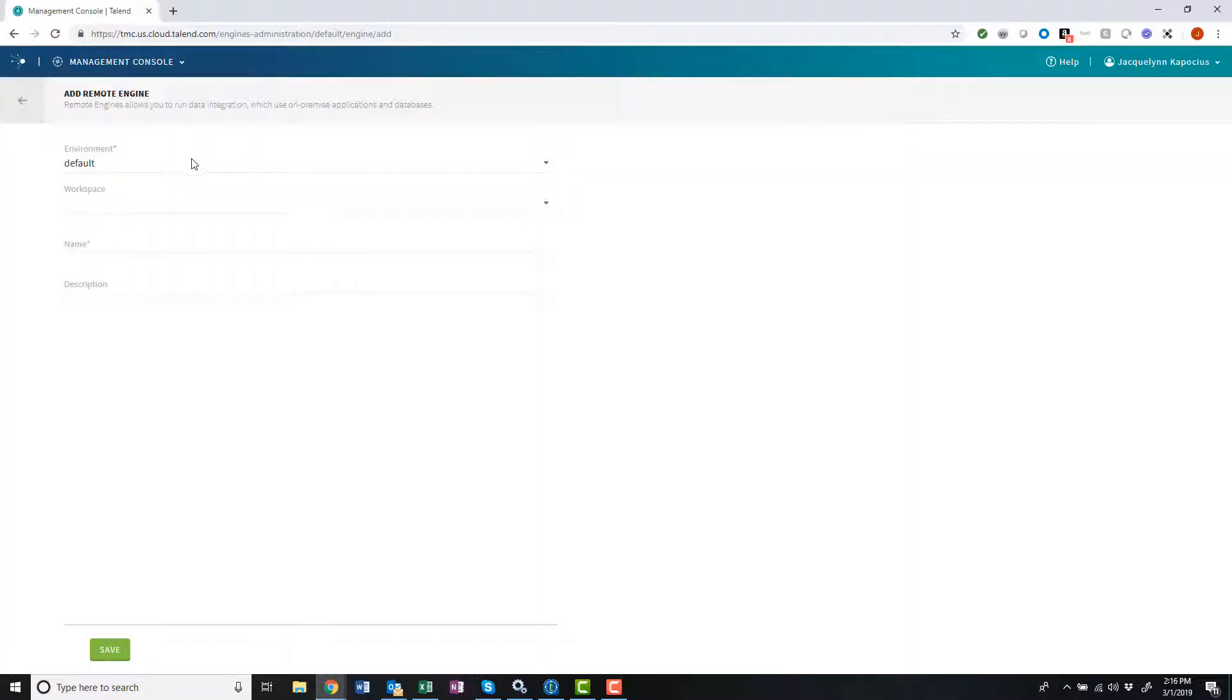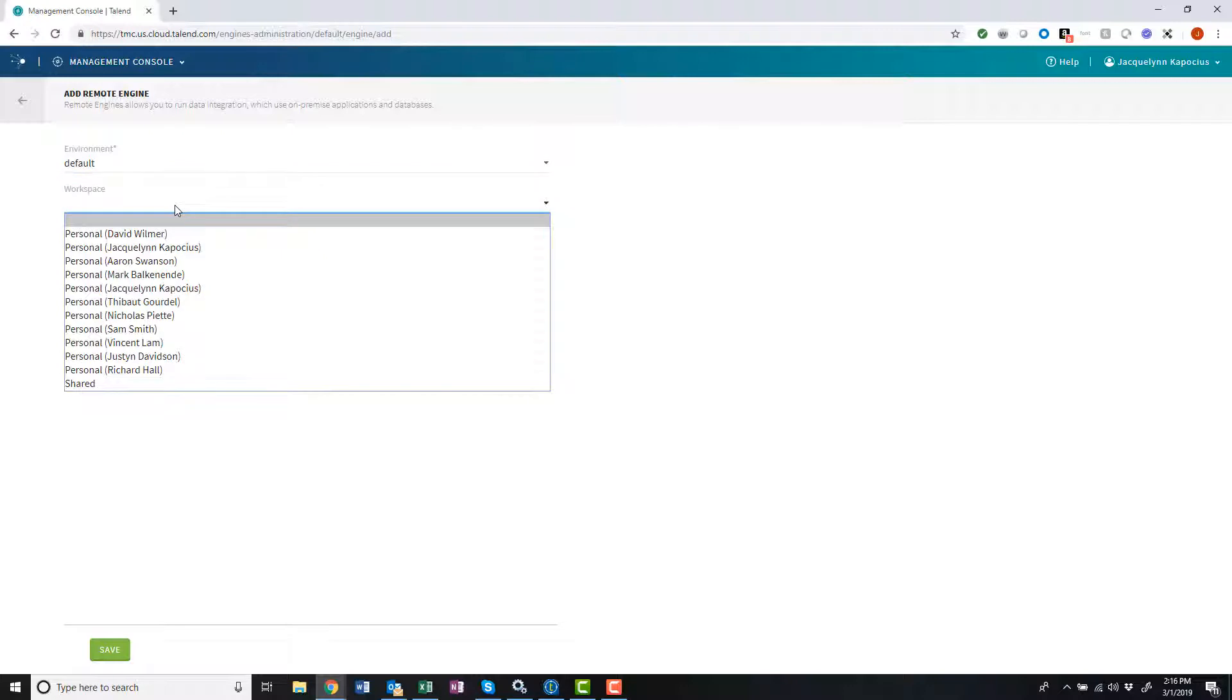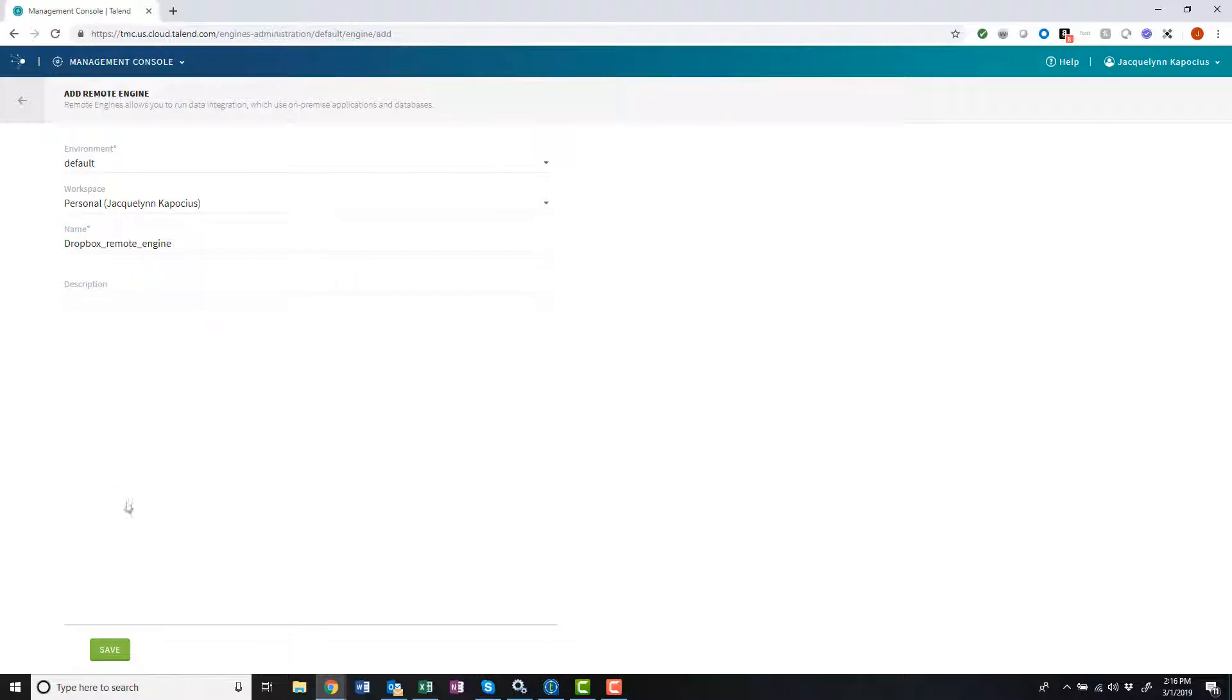Remote engines can be allocated to any workspace or environment, but I will create this remote engine in my personal workspace and give it a memorable name, and I'll click Save.